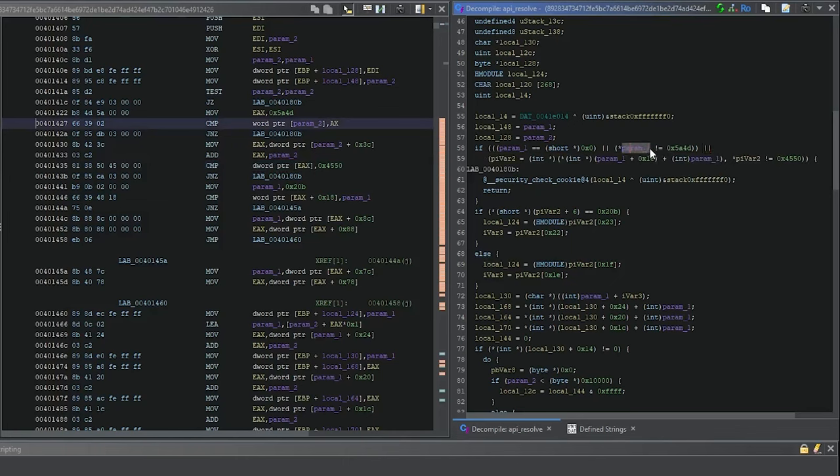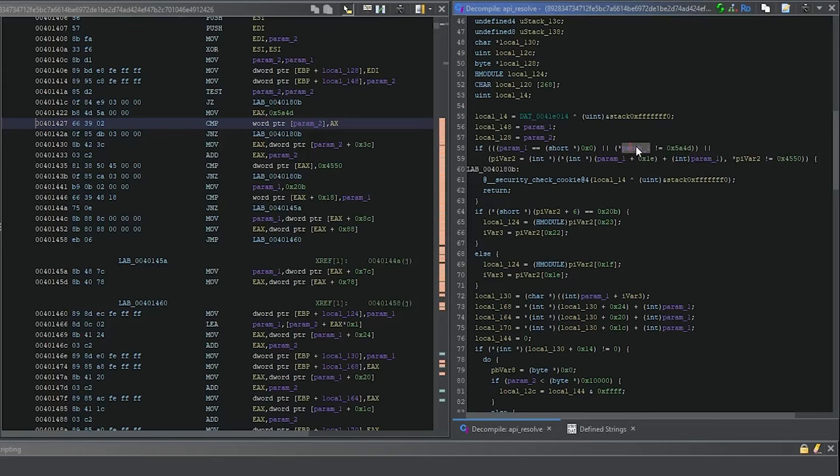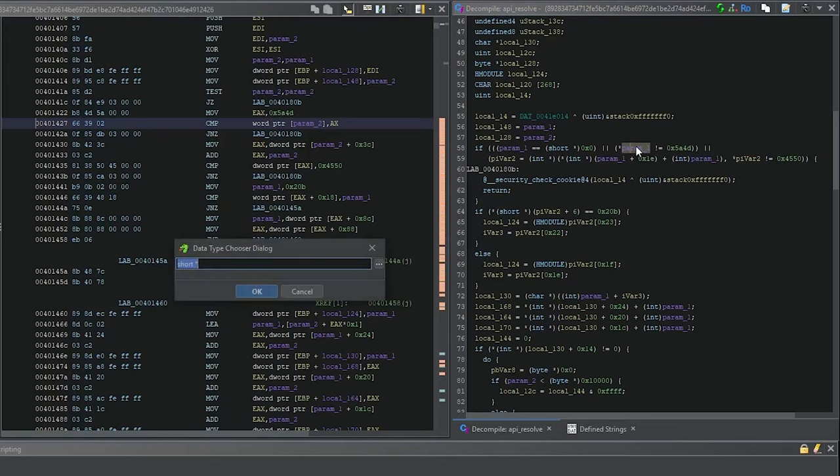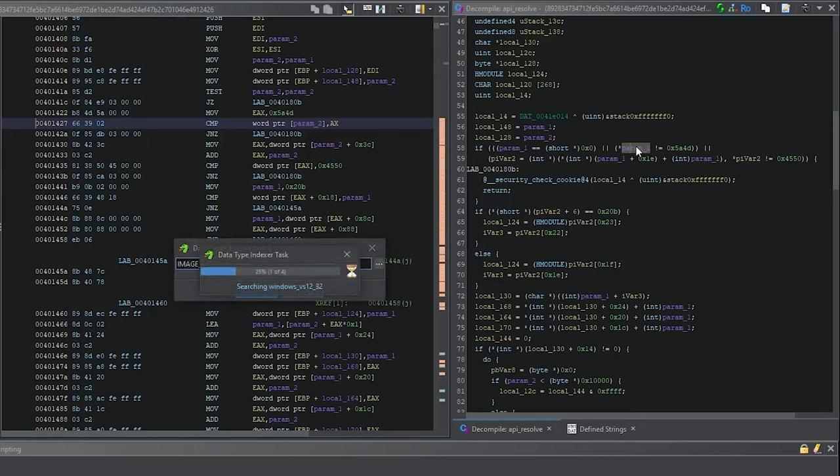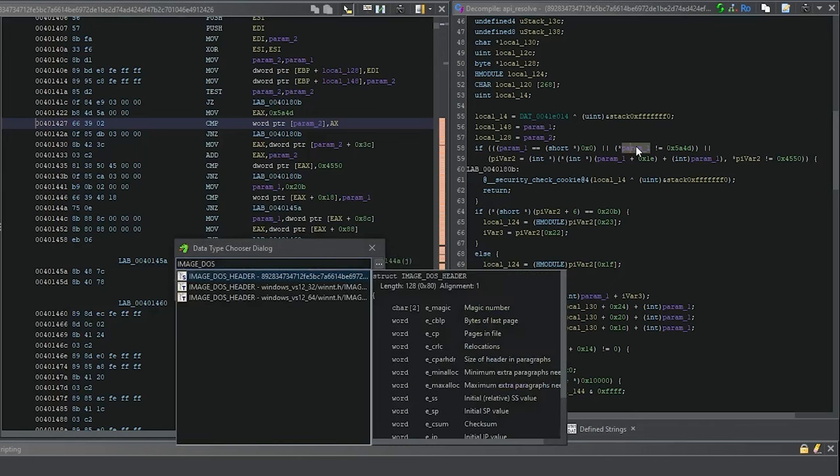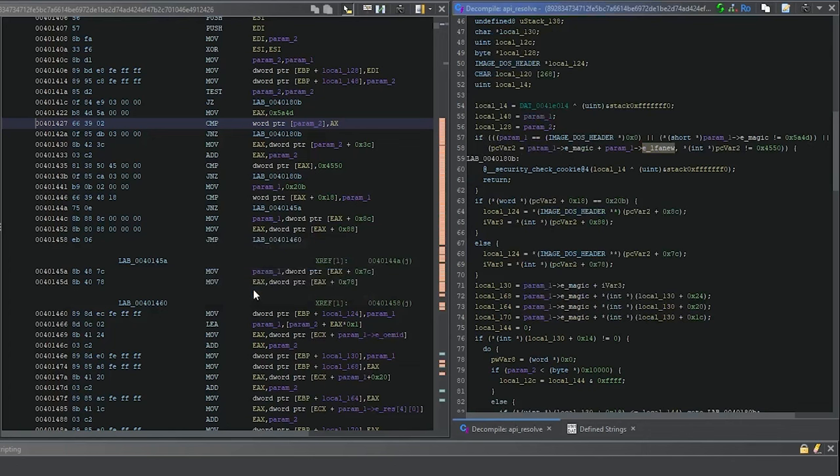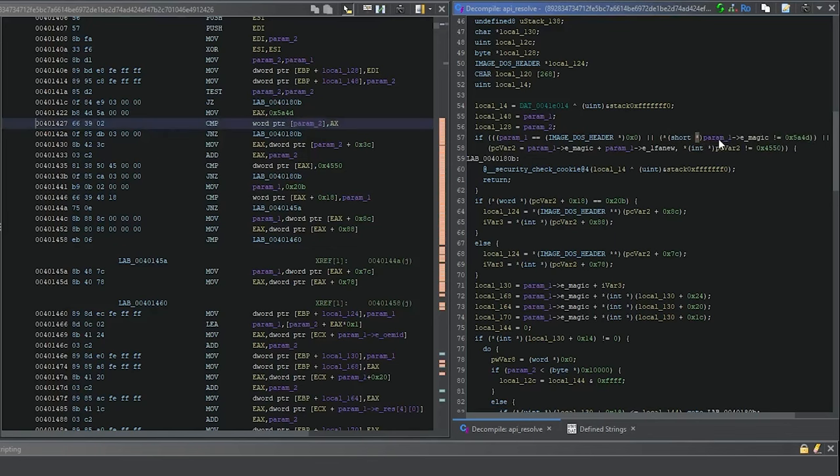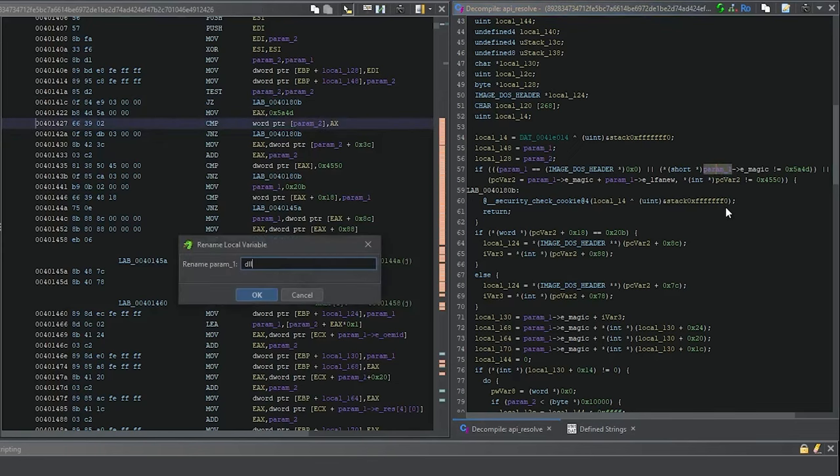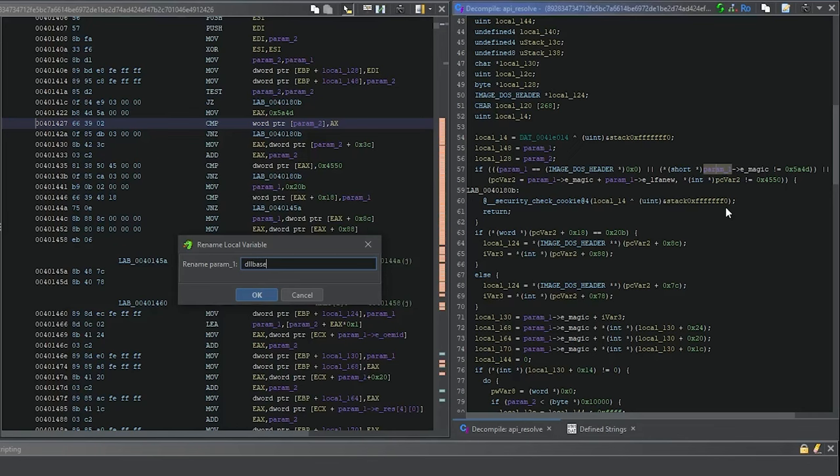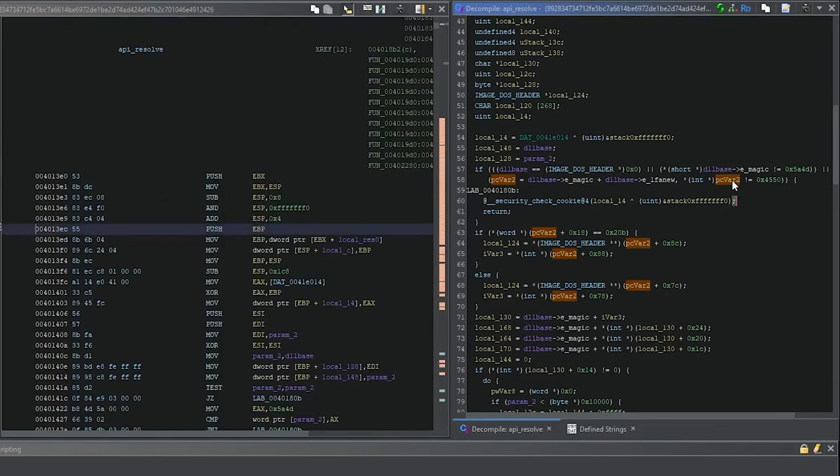Since our variable is being compared to this, it has to have the type of the DOS header. Let's write this down as the type here: image DOS header, and it's a pointer to it. Now we see this variable, the magic value, is being compared to MZ. Makes sense. Since it parses the exports, this has to be a DLL base.